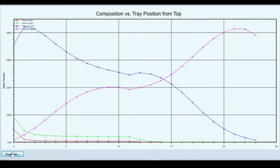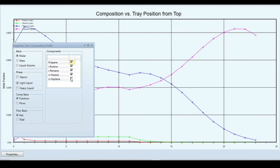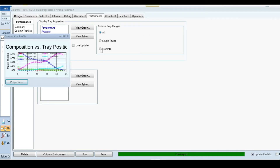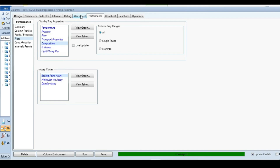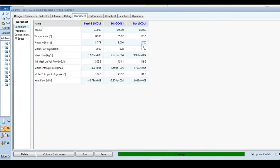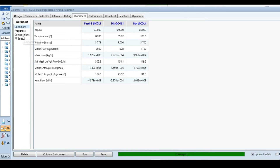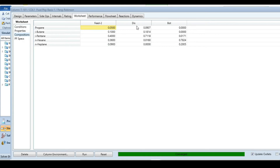At the bottom of the column the heavy key component is at maximum and the light key is at minimum. You can also add n-heptane to the plot — it is a heavy component and is also concentrated toward the bottom of the column. Close those windows and go to the Worksheet tab for an overall view of distillation column performance, showing inlet compositions, distillate composition, temperature and pressure, and similarly for the bottoms.